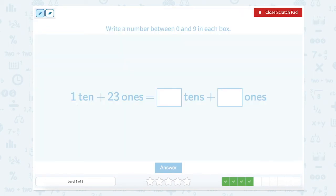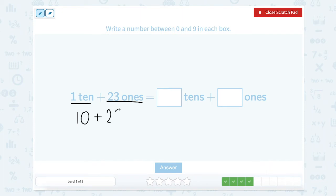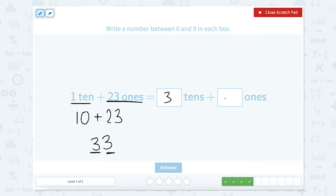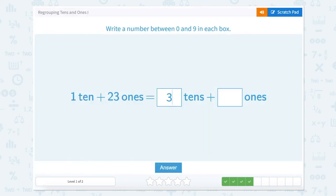Let's use our scratch pad. We have 1 ten, which equals 10, and 23 ones, which equals 23. So 10 plus 23 equals 33. Looking at our place values: our tens place has a 3 and our ones place has a 3. So 3 tens plus 3 ones.